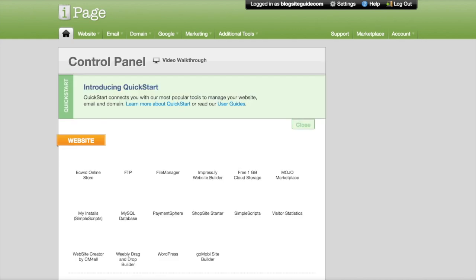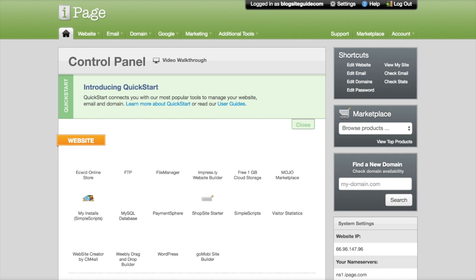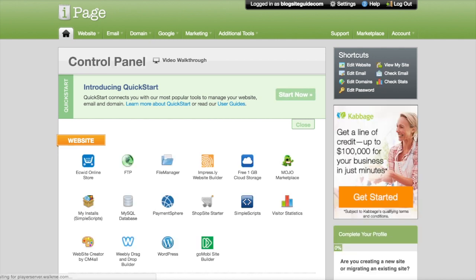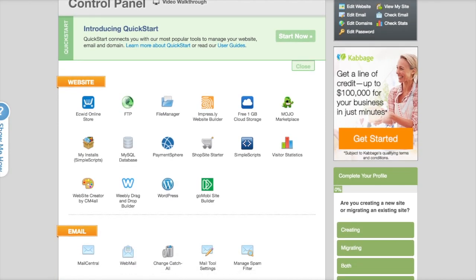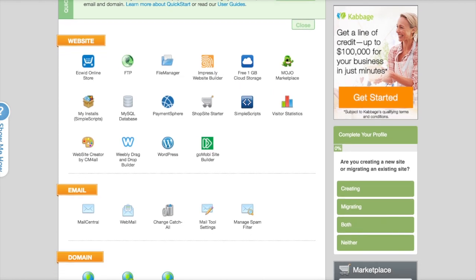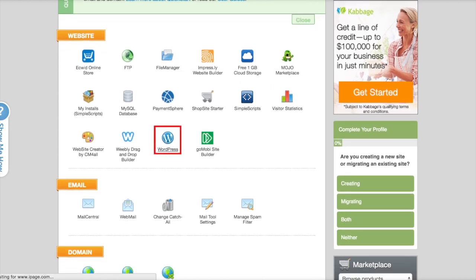And then you will be brought here to the control panel, which has many options for you for how you'd like to create your blog. Now we're going to talk you through how to do it using WordPress. So find the WordPress icon and click.